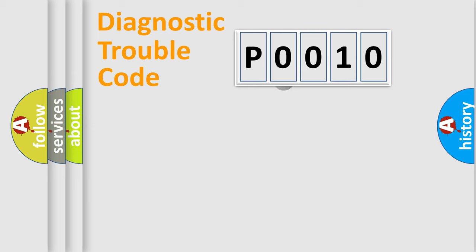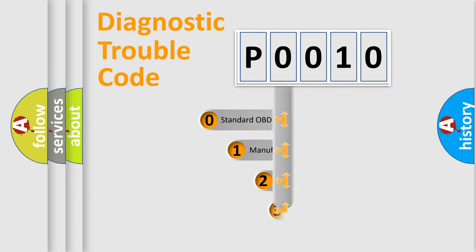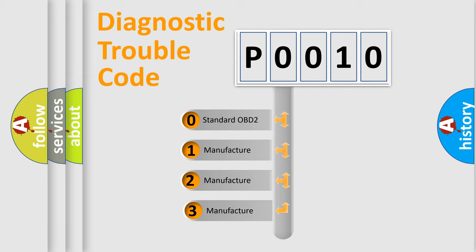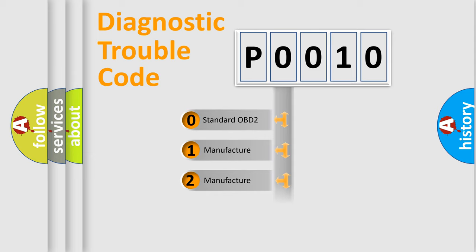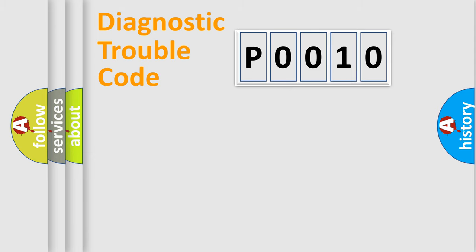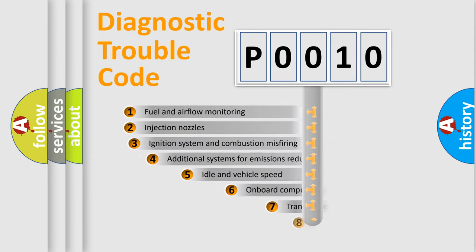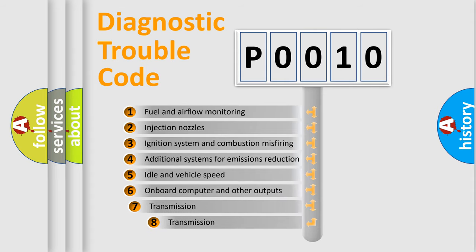This distribution is defined in the first character code. If the second character is expressed as zero, it is a standardized error. In the case of numbers 1, 2, 3 it is a car specific error. The third character specifies a subset of errors.